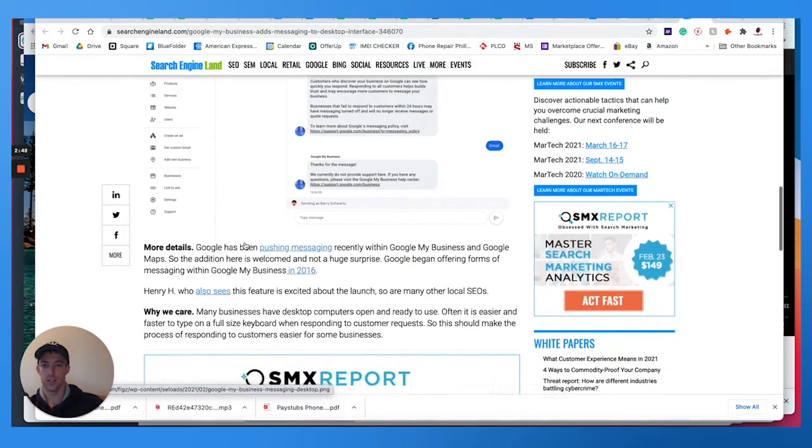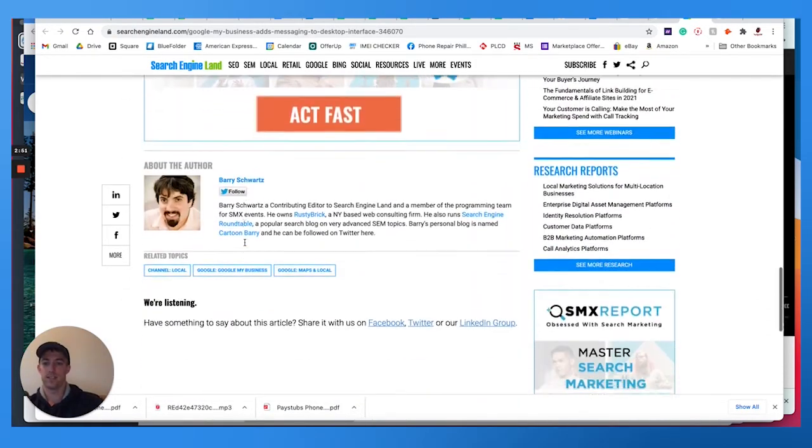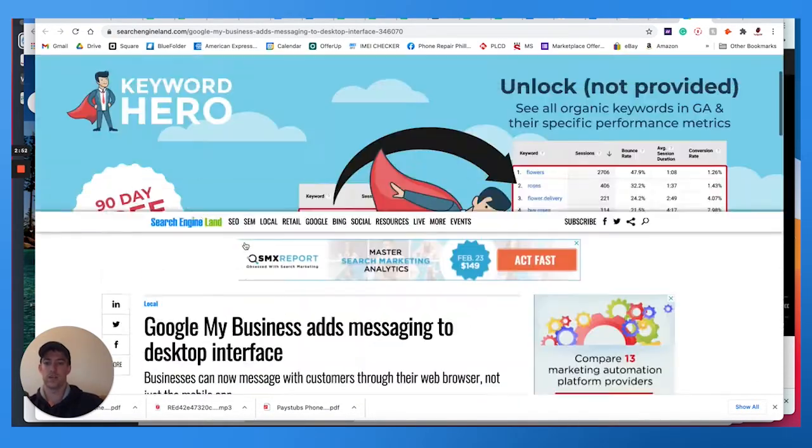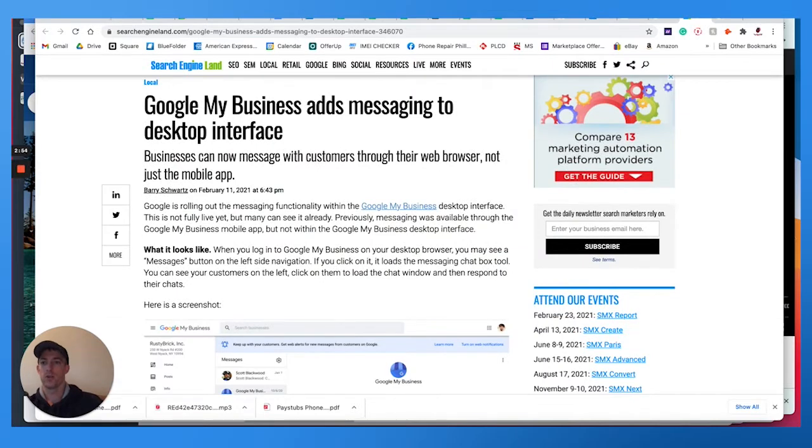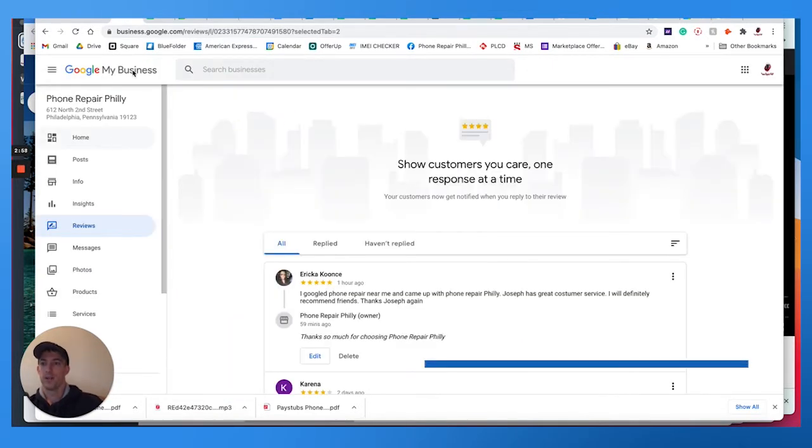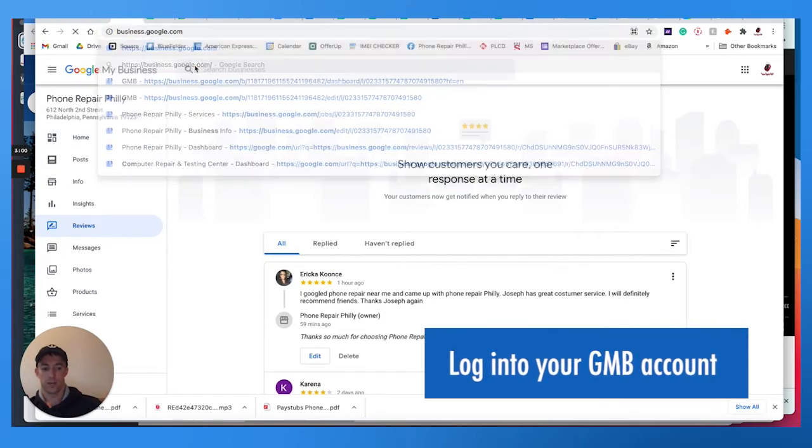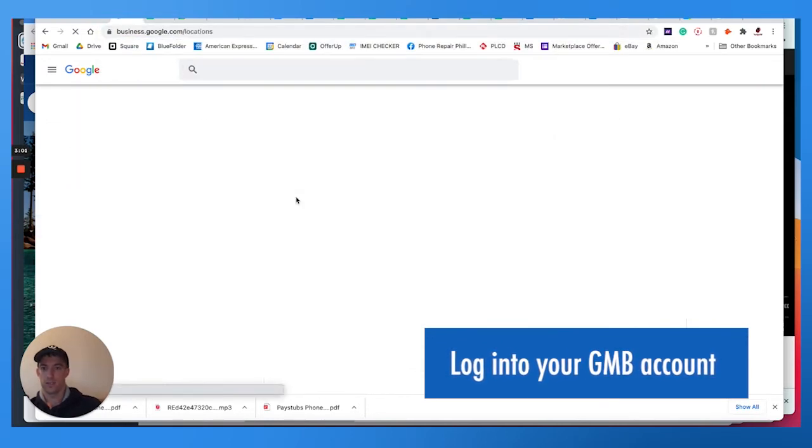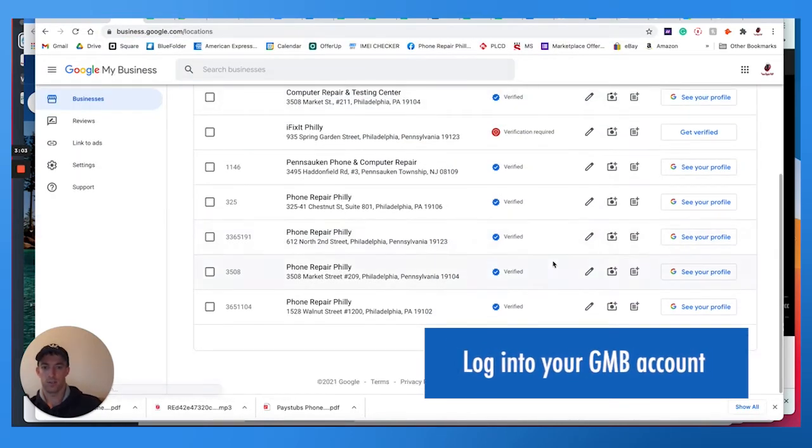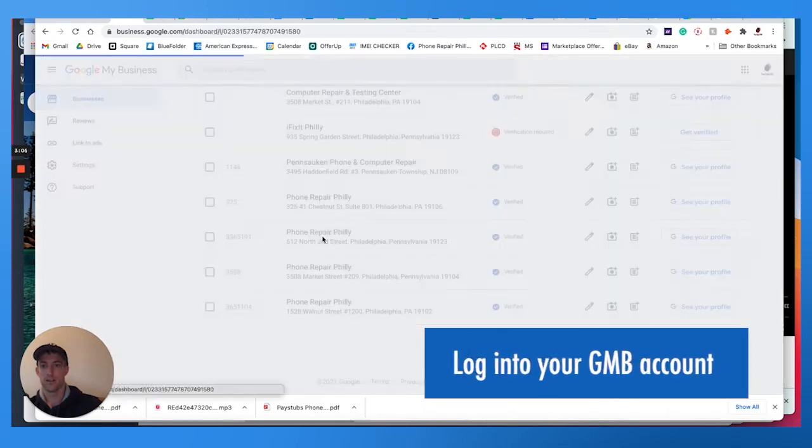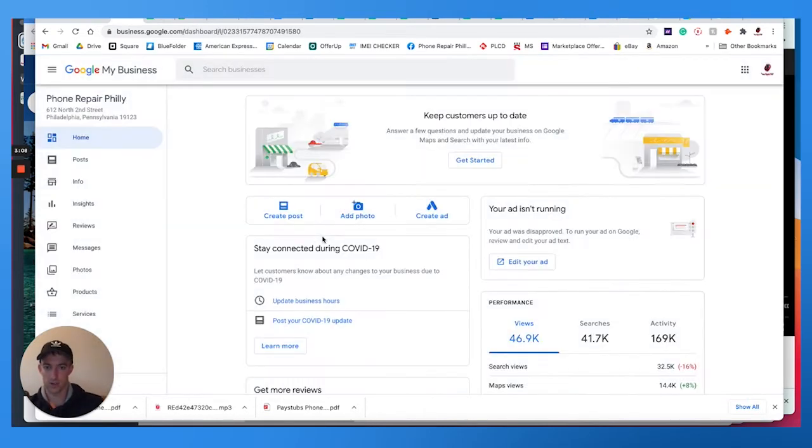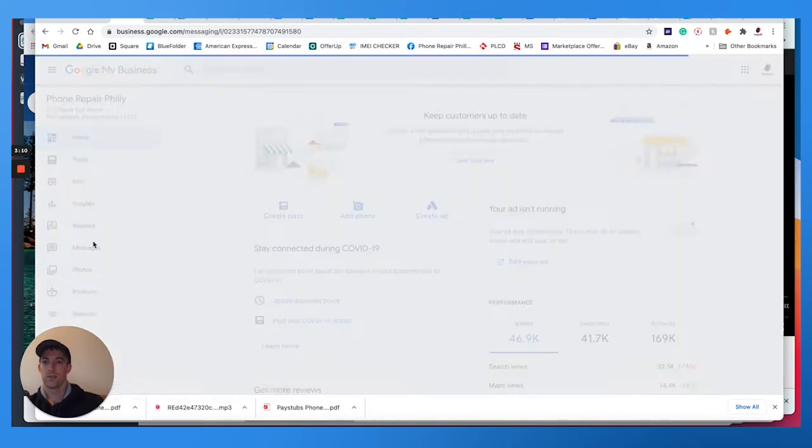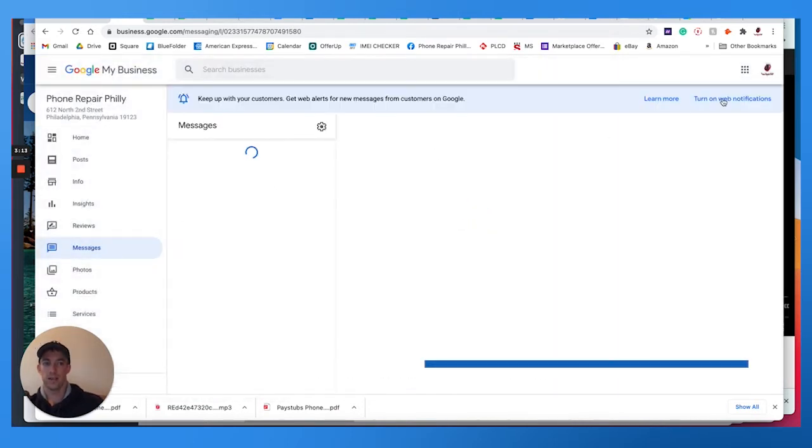So this means you can message these potential customers directly from your desktop, you know, laptop platform. So what you'll do, go to business.google.com. You'll see right here, make sure to log in. I'm just going to choose one of my accounts for Phone Repair Philly, which already does have the messaging feature enabled. I just can't see it completely from my dashboard, but within here you can turn on web notifications.